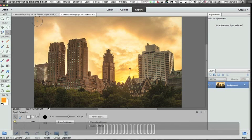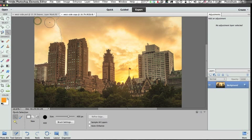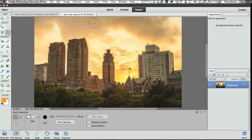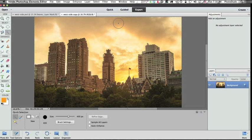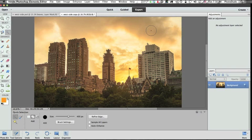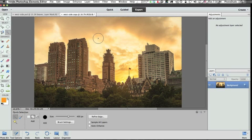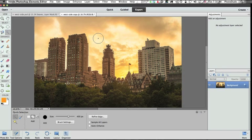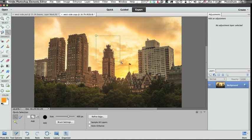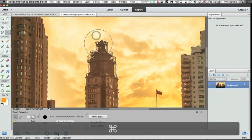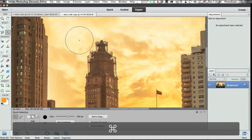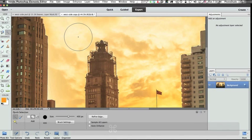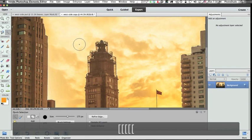I'm going to start in the upper left-hand corner and just slowly drag across. And at some point, actually right there, the quick selection tool finishes my selection for me. So I've got the sky selected except for one area that I'm not liking right here. So I'm going to add to the selection, making my brush smaller to do so.